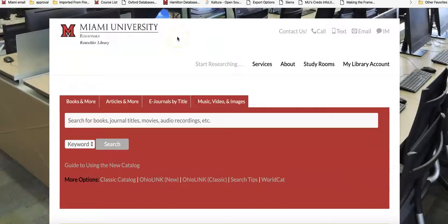Hello, this is Mark Shores from Rentschler Library on the Miami University Regional's Hamilton campus. This short video will show you how to use the Books and More tool and limit your search to electronic books.